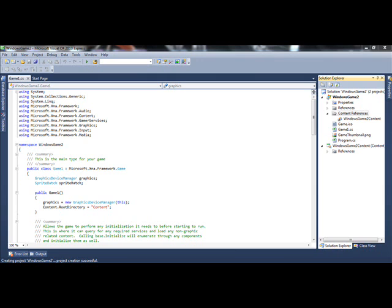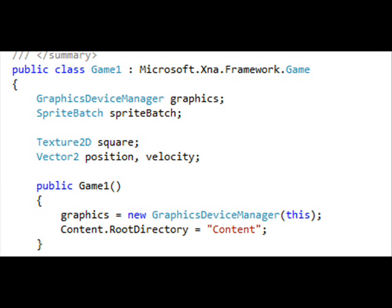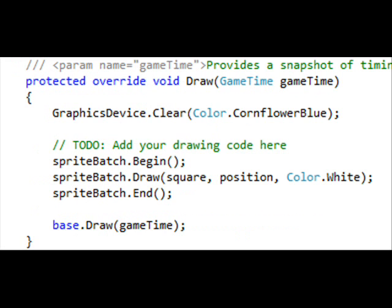First off, create the game, then declare three simple things: a Texture2D and two Rectangles — one for positioning and one for velocity.